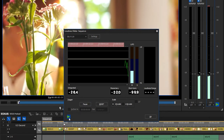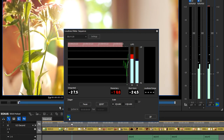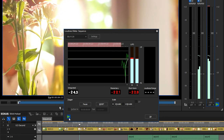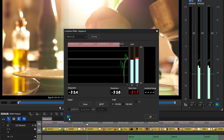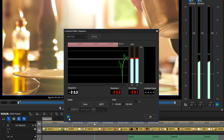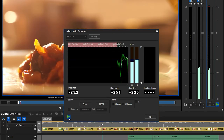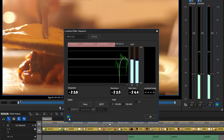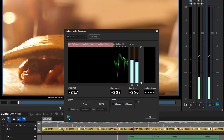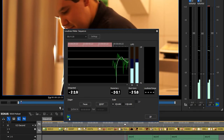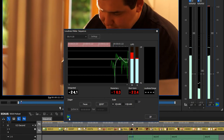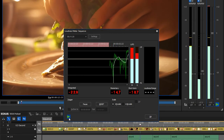Since EDIUS version 8.51, you can normalise the loudness automatically before exporting your video. We have shown in a previous podcast how this works.